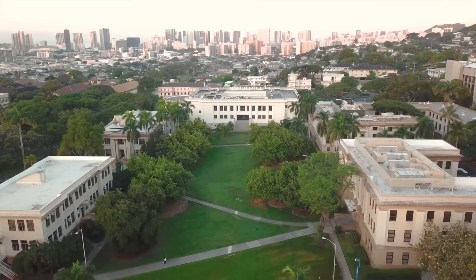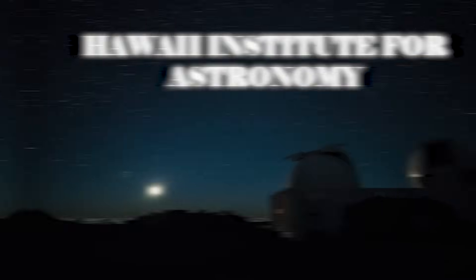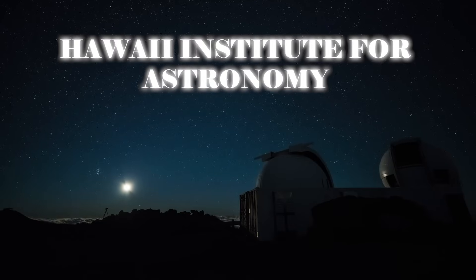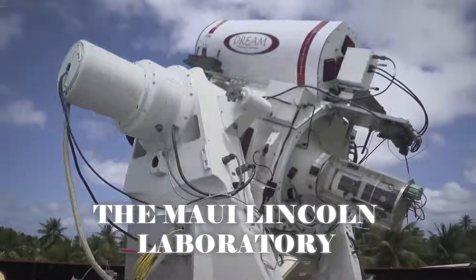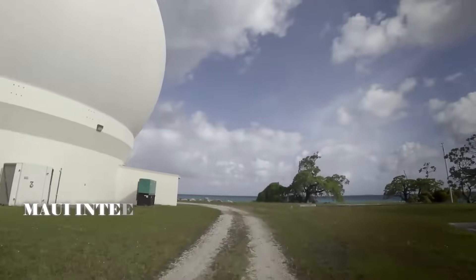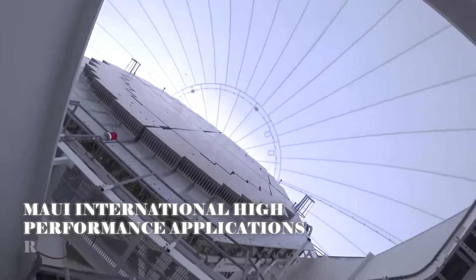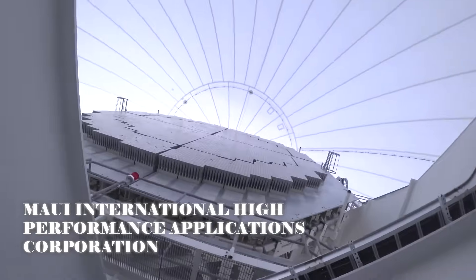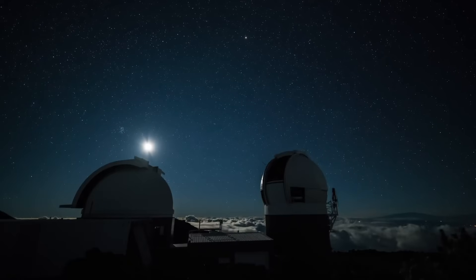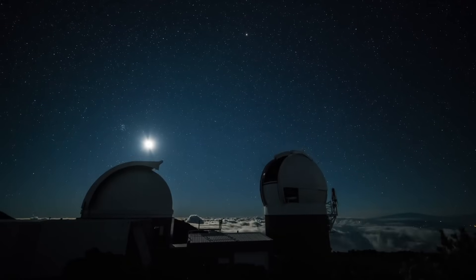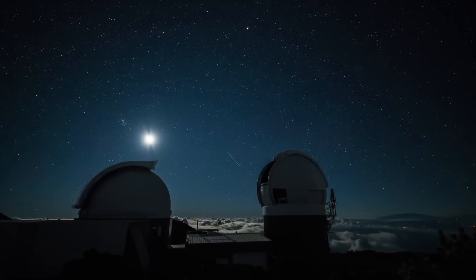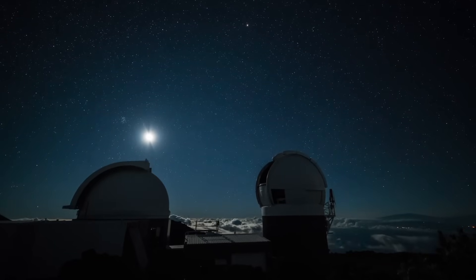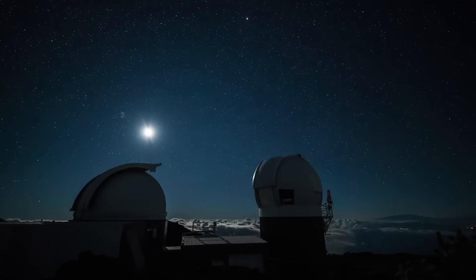This is a collaboration between institutions including the University of Hawaii, the Hawaii Institute for Astronomy, MIT, the Maui Lincoln Laboratory, and the Maui International High-Performance Applications Corporation. At its core, the Pan-STARRS-1 Telescope is designed to capture wide-field astronomical images, offering a broad perspective of space.